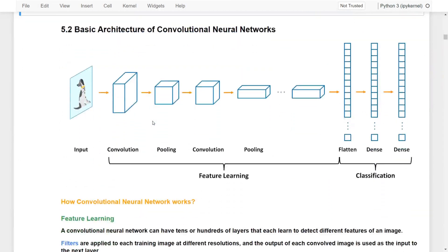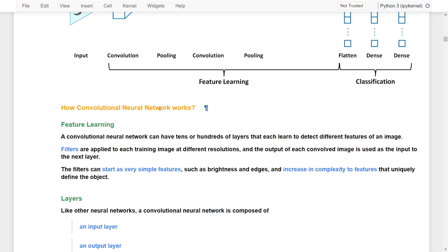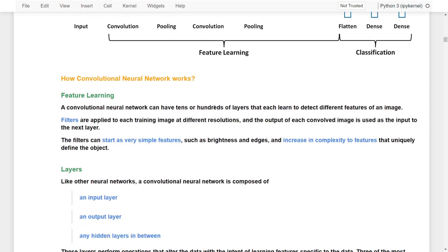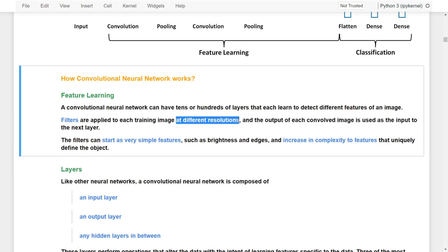Let's move on to the basic architecture of a convolutional neural network. A CNN can have tens or hundreds of layers, each learning to detect different features of an image — we call this feature learning. Convolutional layers are applied to each training image at different resolutions, and the output of each convolved image is used as the input to the next layer, forming combinations of convolutional and pooling layers.